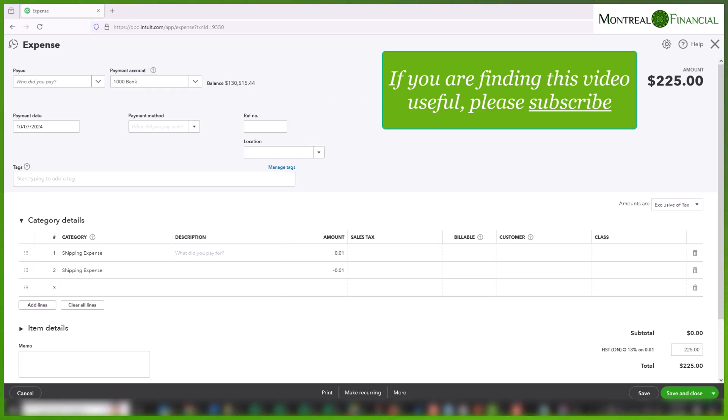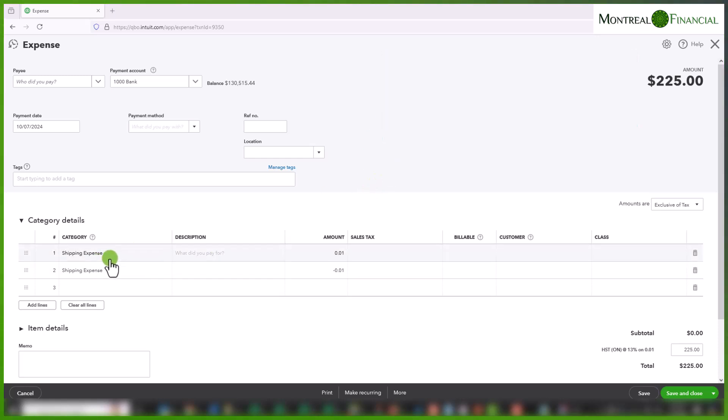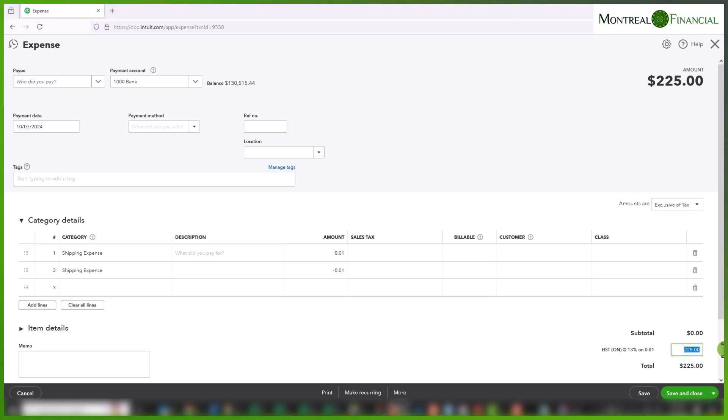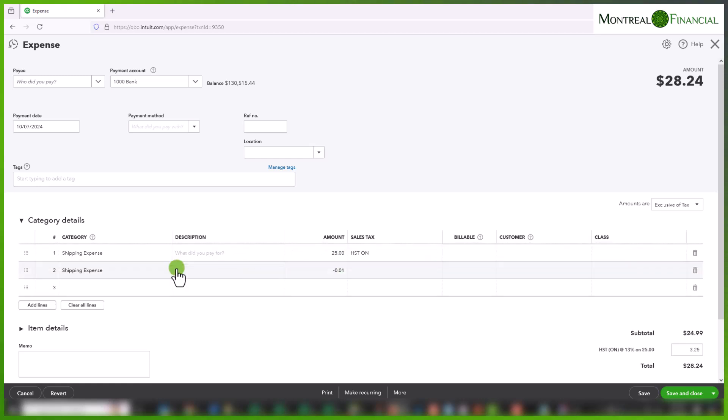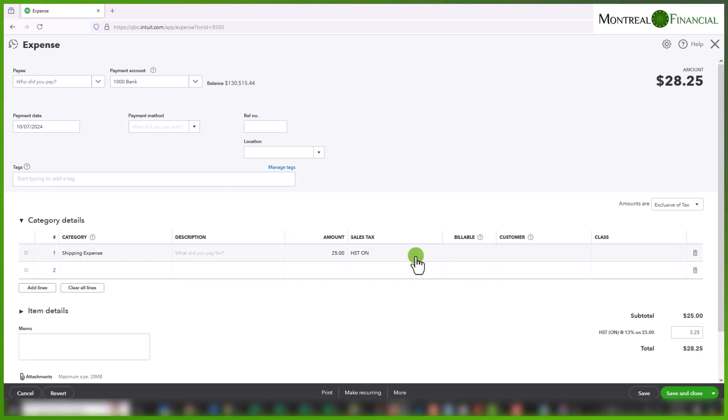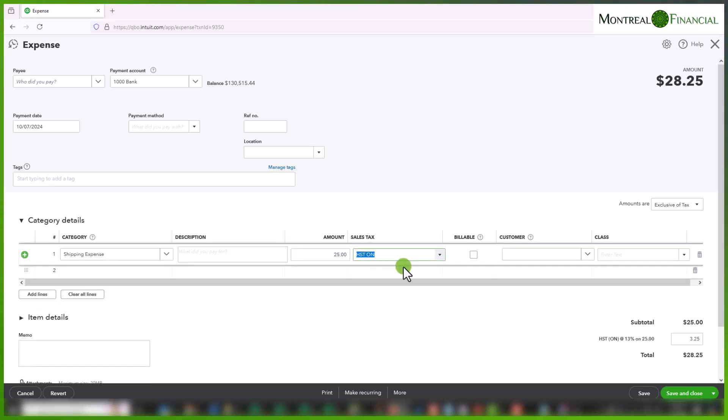The second type of transaction is where you might actually have some shipping expense or duty, but again it is only a small portion of the bill and you still want to edit this amount. The process is pretty much the same. Let's just say it's $25 of duty. This line we can probably get rid of.